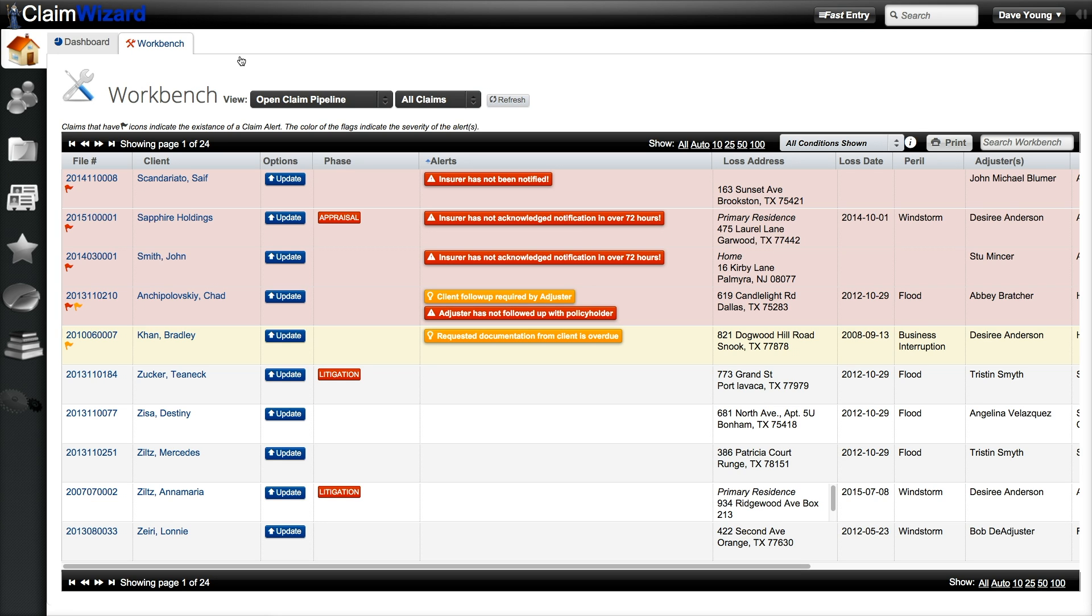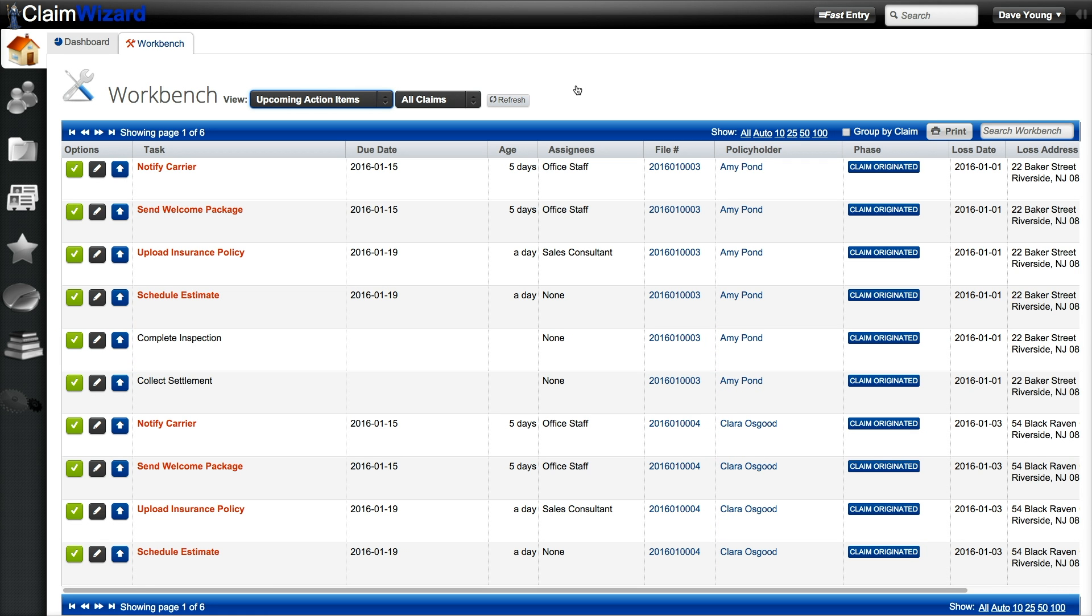The second view is your upcoming action items list. This is essentially your to-do list where you can sort by due date, priority, and task.